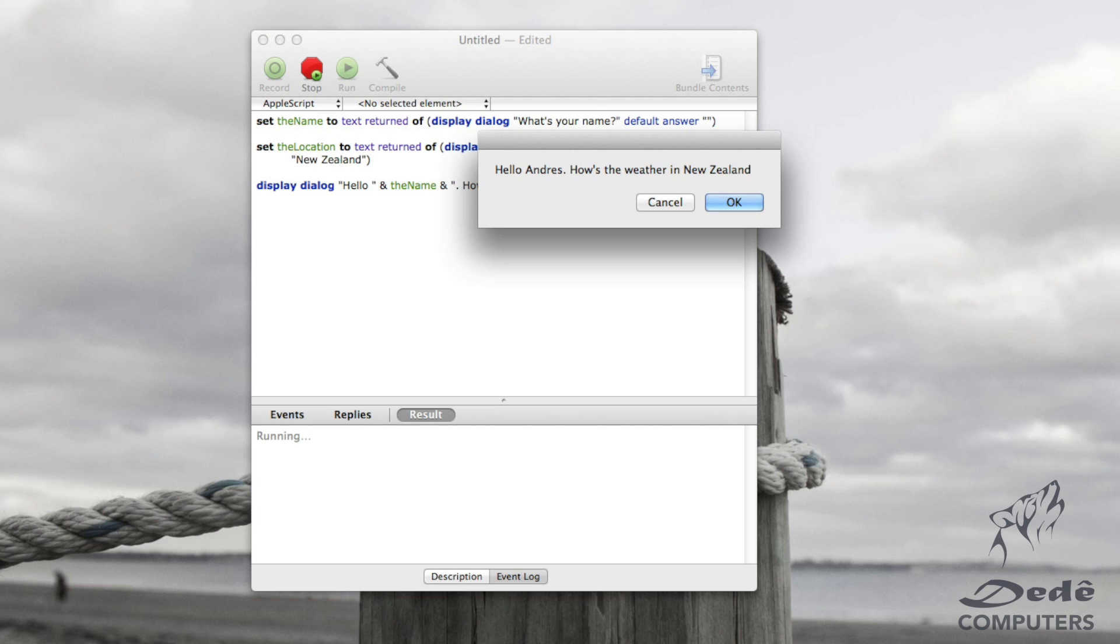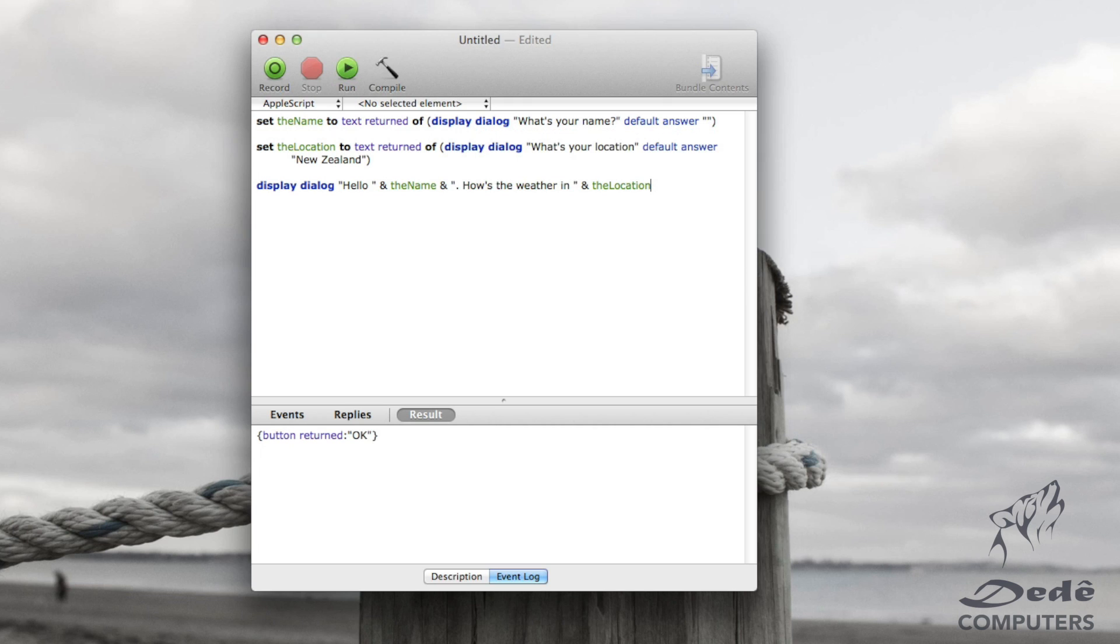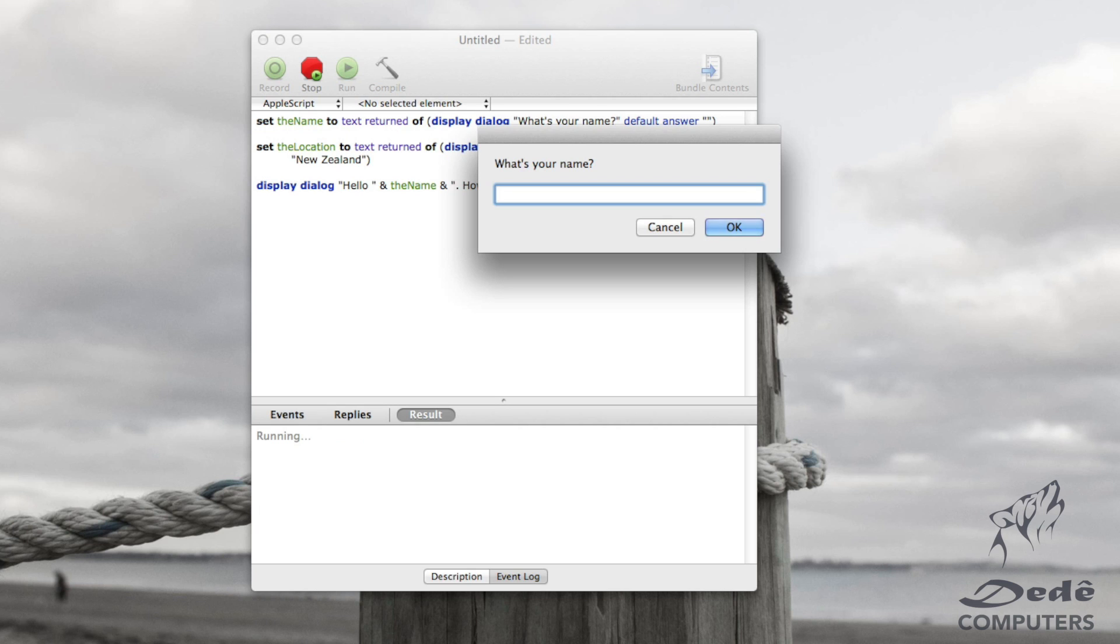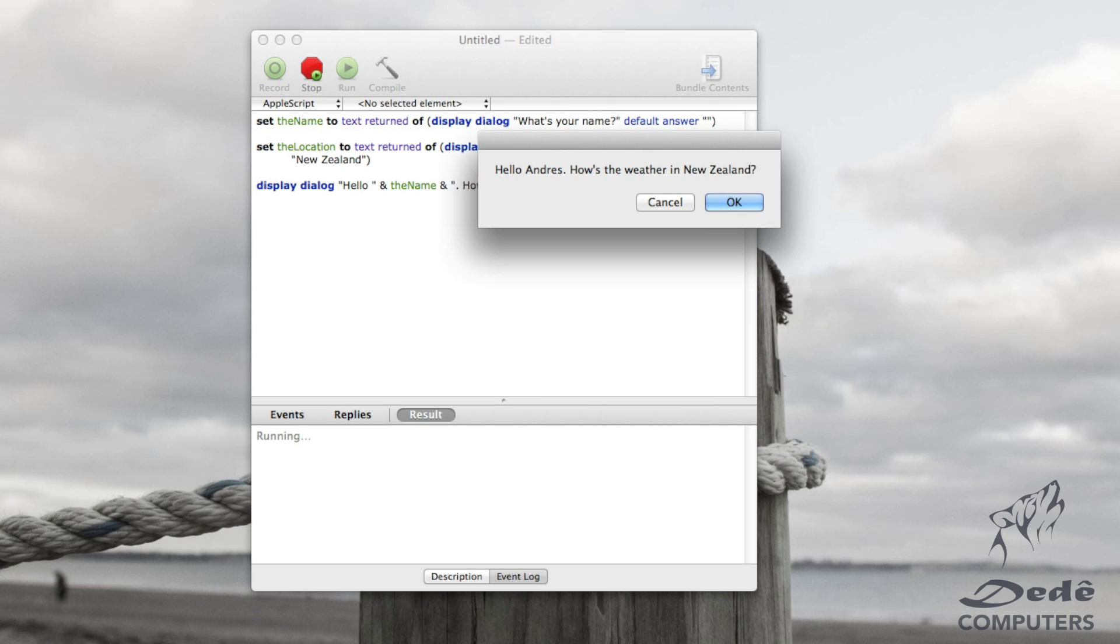Now you'll notice there I haven't completed my sentence. So I can just go back in there and finish it off with a question mark. And I run that and say Andres, New Zealand, and there we go. We've got everything finished up.